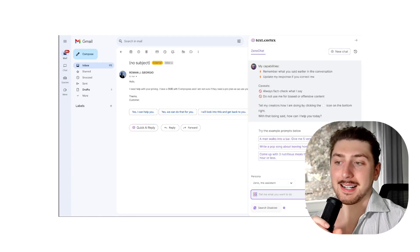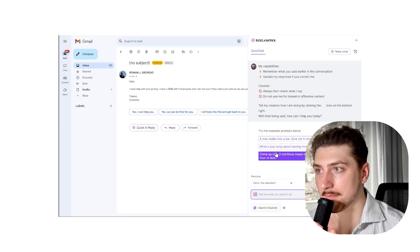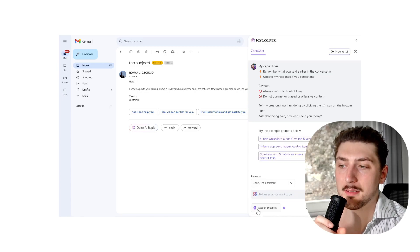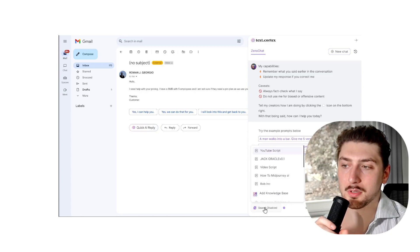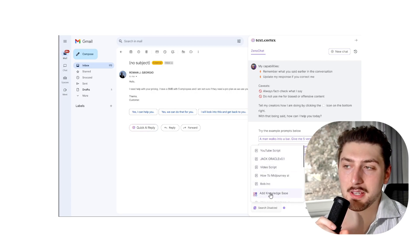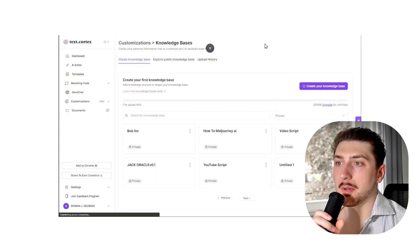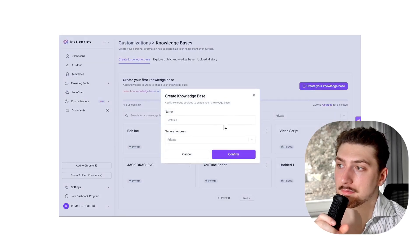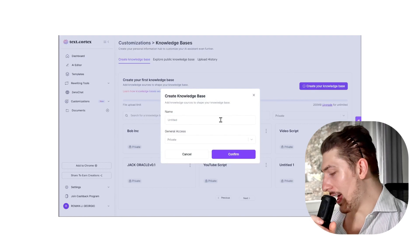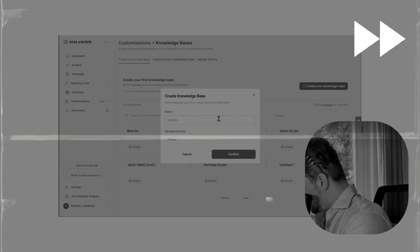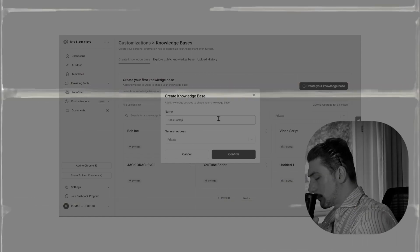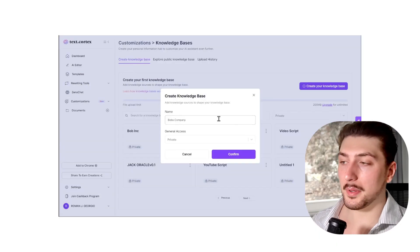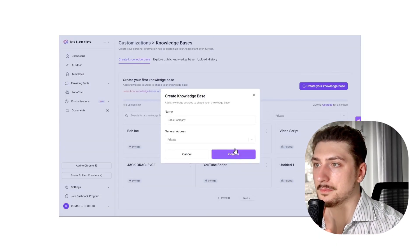So I'm gonna click the extension button in the bottom right. I'm gonna go here to search disabled, then go to add knowledge base. I'm gonna create my own knowledge base. The name is gonna be Bob's company. I'm gonna click confirm.